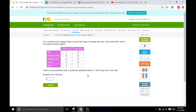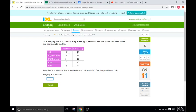Hey, we're back to an and question. What is the probability that a randomly selected snake is one foot long and is not red? Okay. So, one foot long and not red. So, we have one foot long and not red.